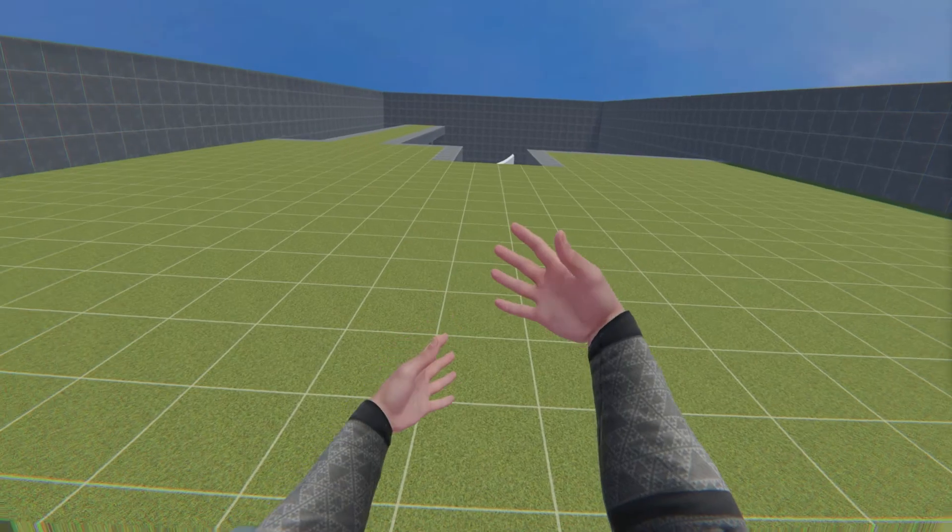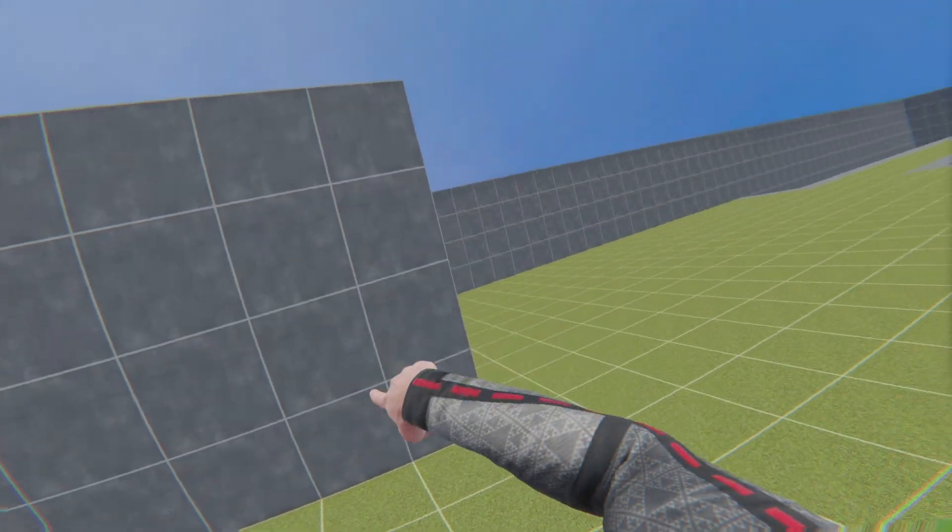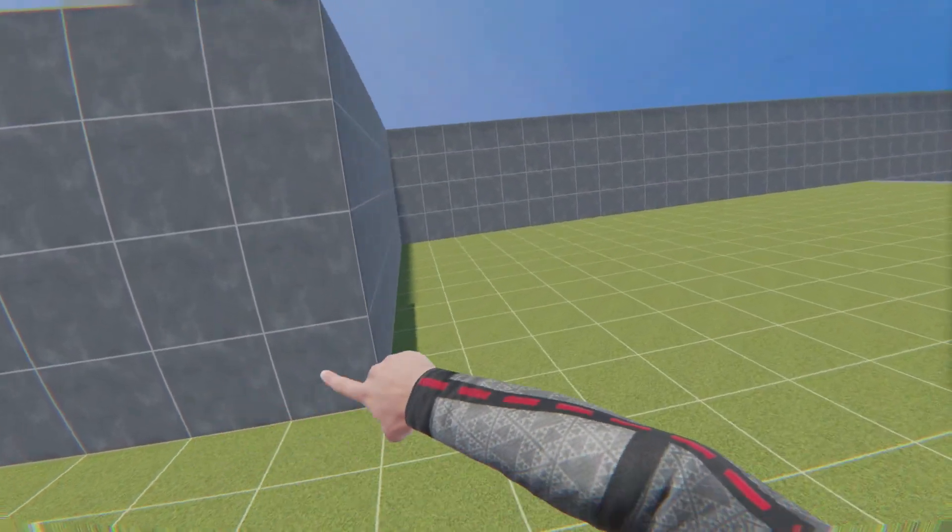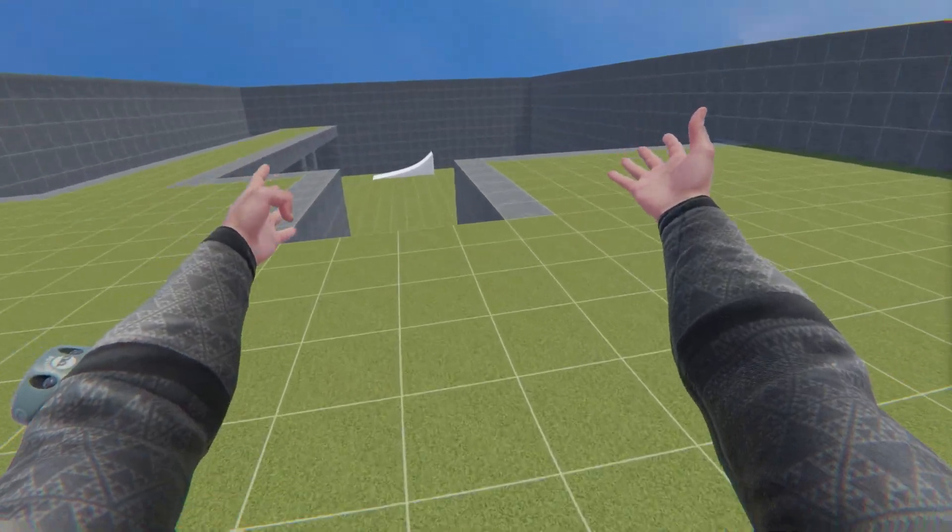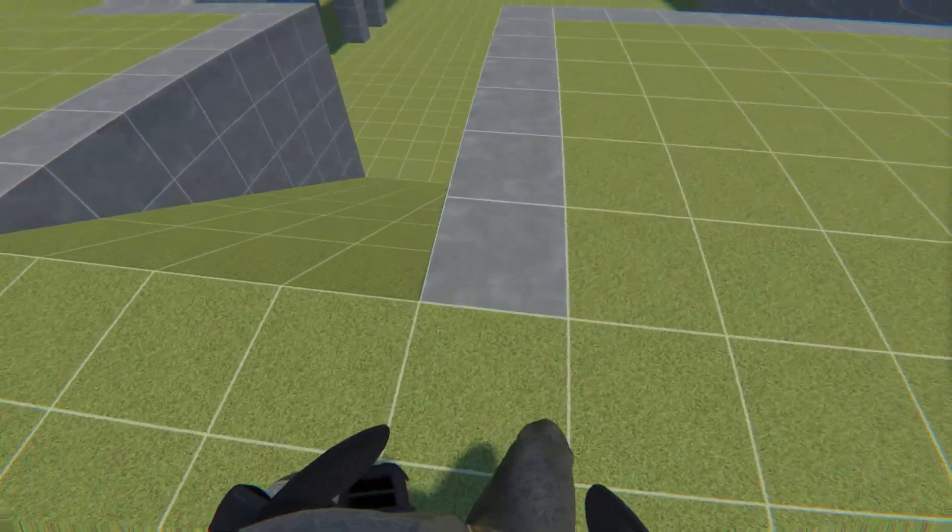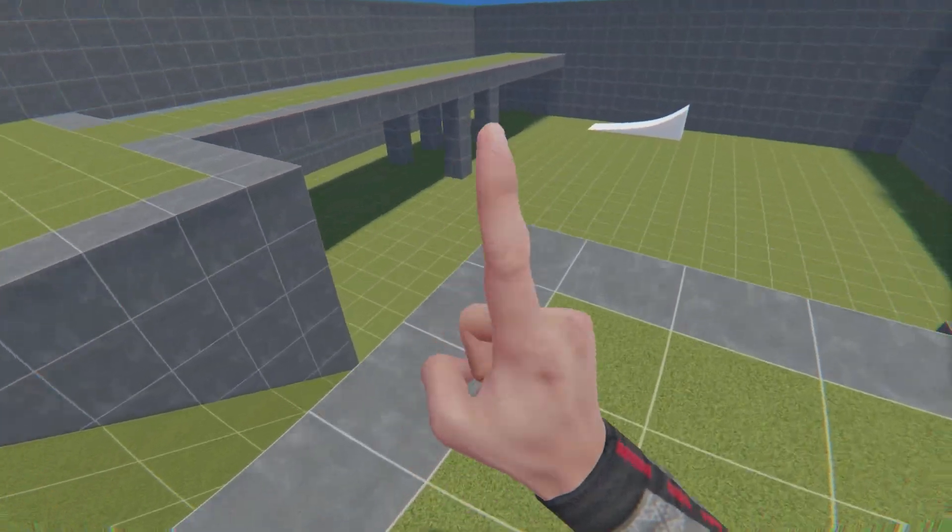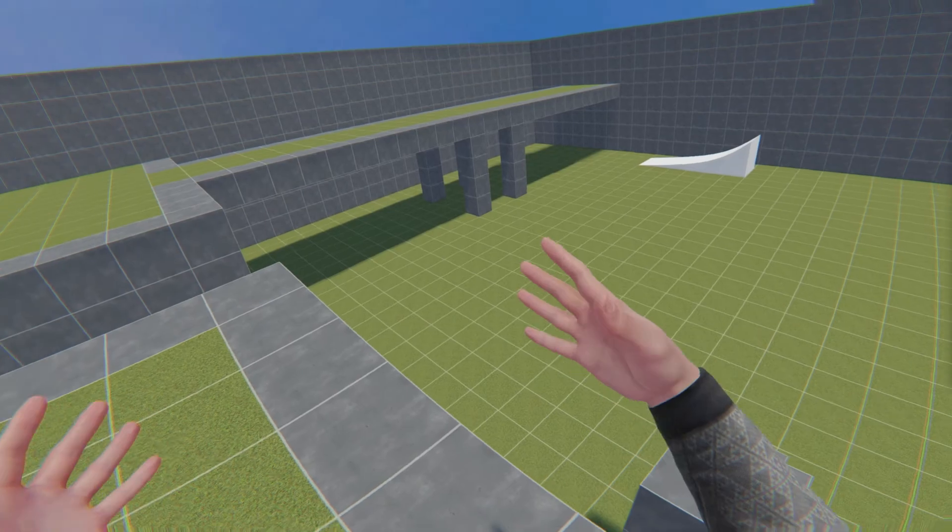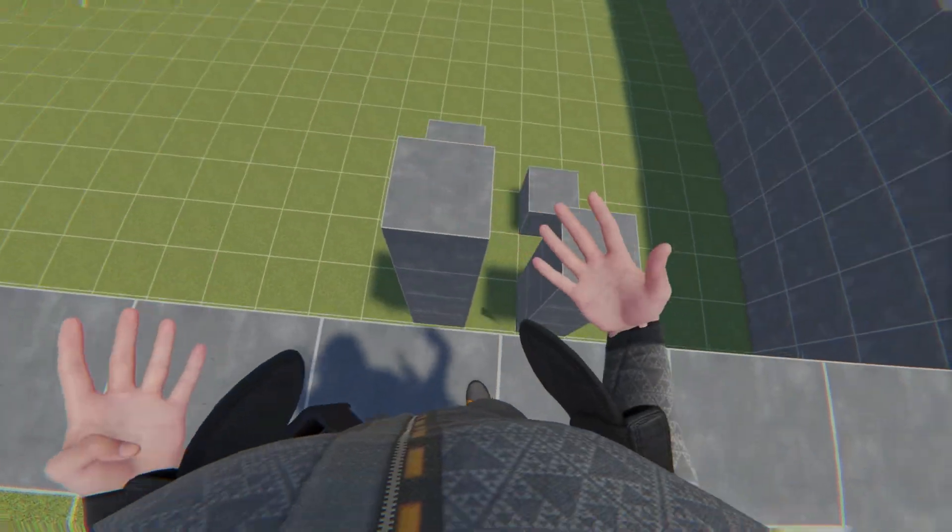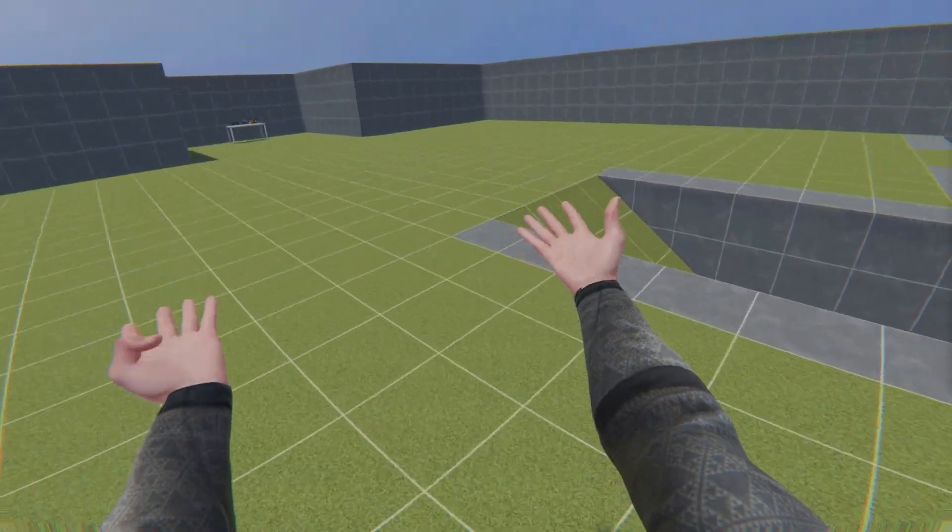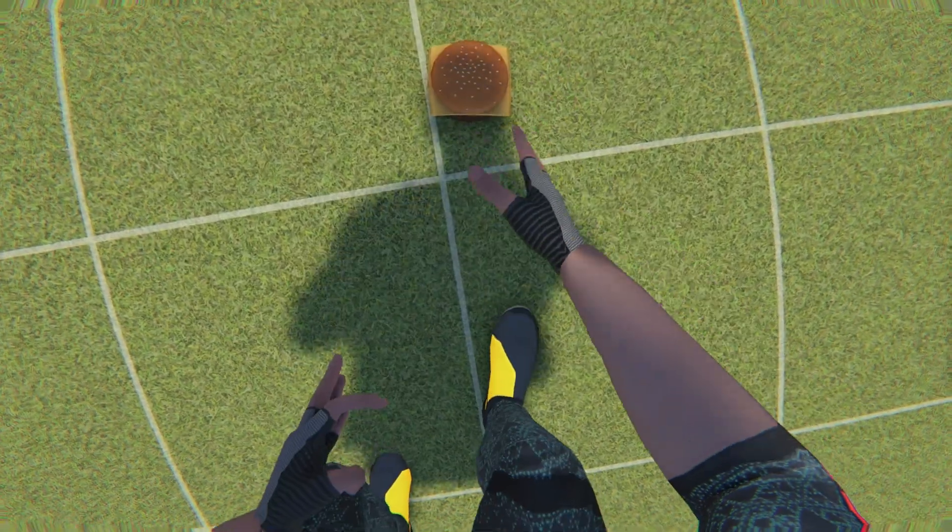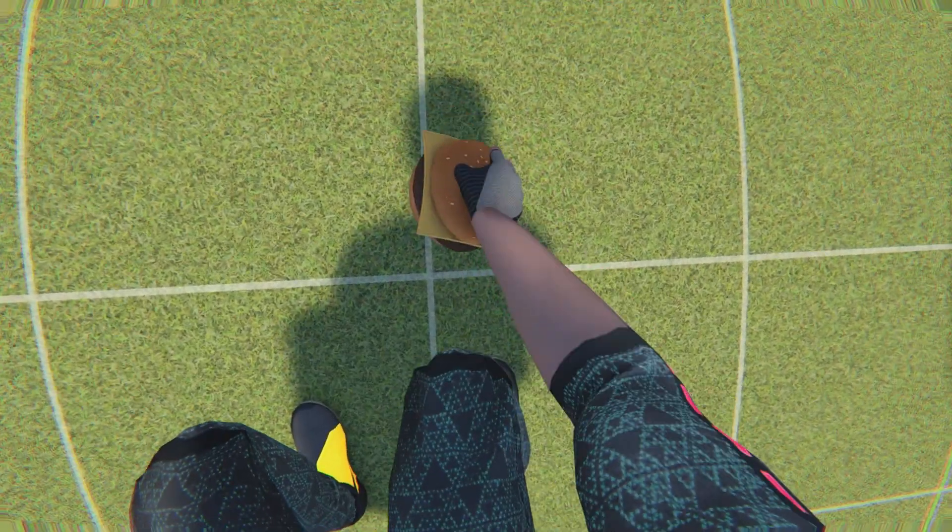Alright guys, so we are now in grassland sandbox. I'm gonna show you guys a couple mods that I have here because this is probably the best place I could try out my mods.